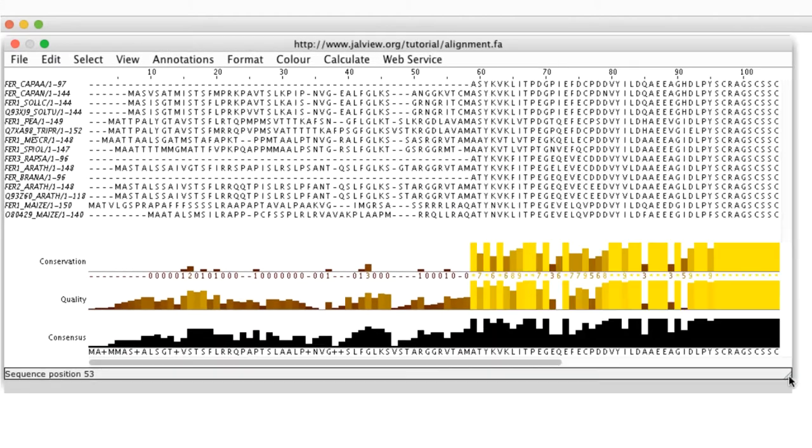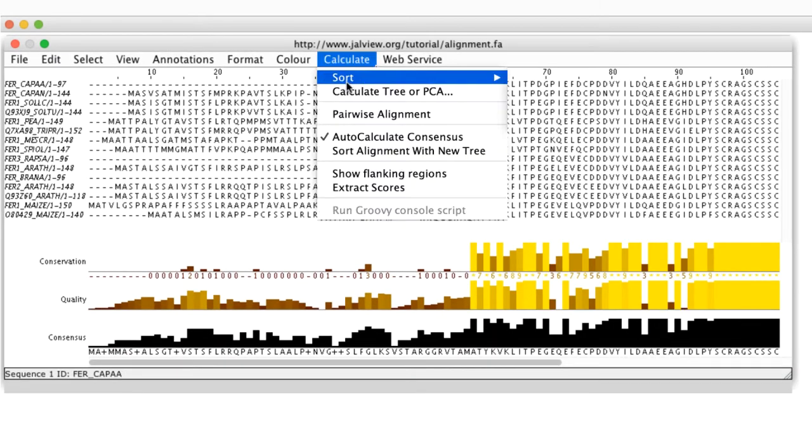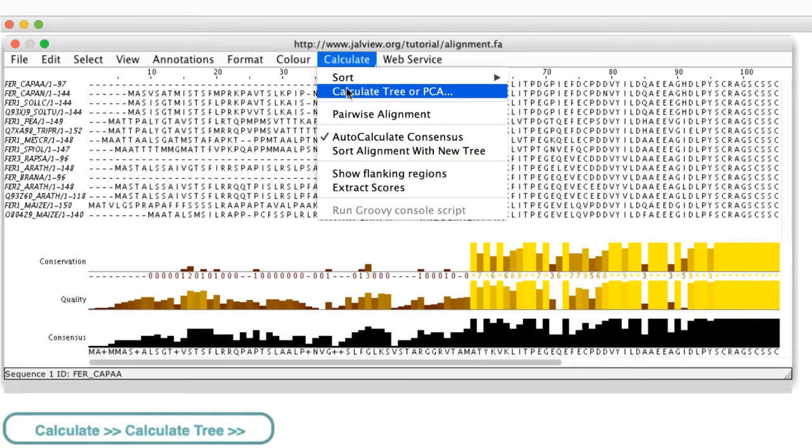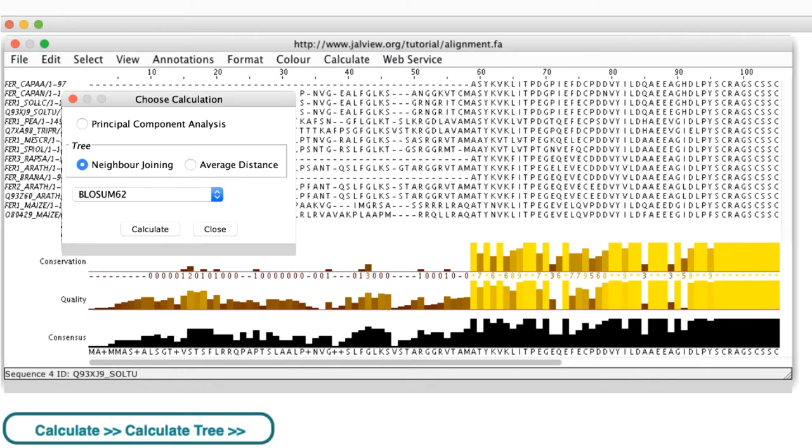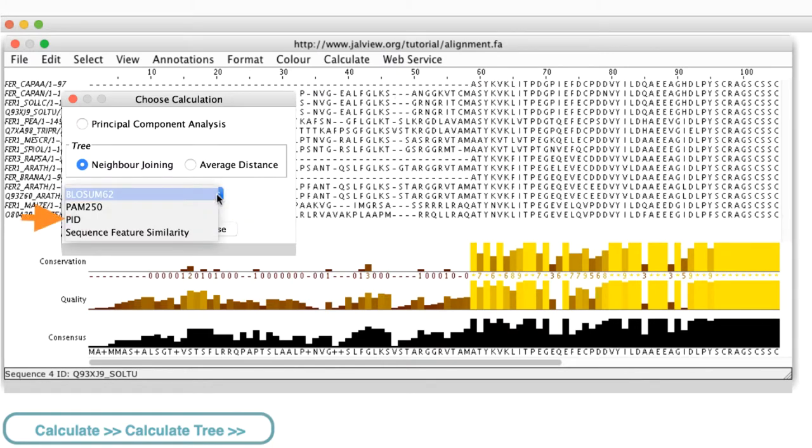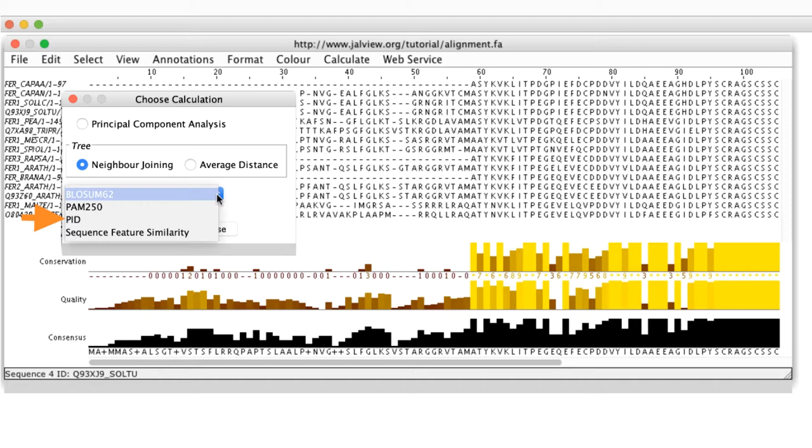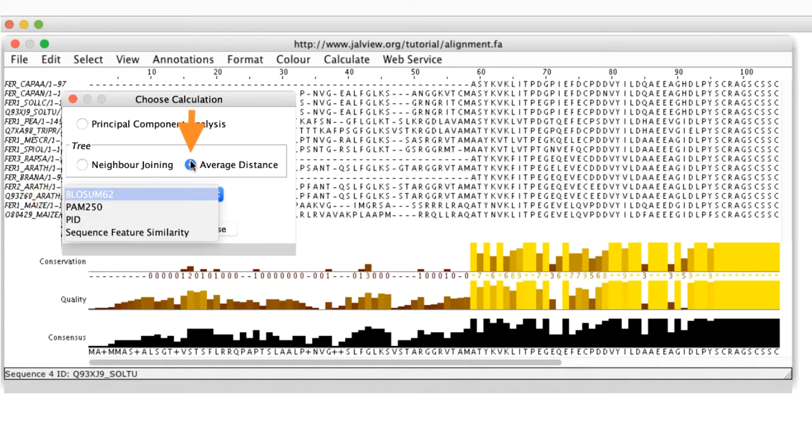To generate a tree, I go to the Calculate drop-down menu and select Calculate Tree. Jalview can calculate trees from distance matrices determined from percentage identity, feature similarity, PAM250 and BLOSUM62 scores using either average distance or neighbor joining algorithms.